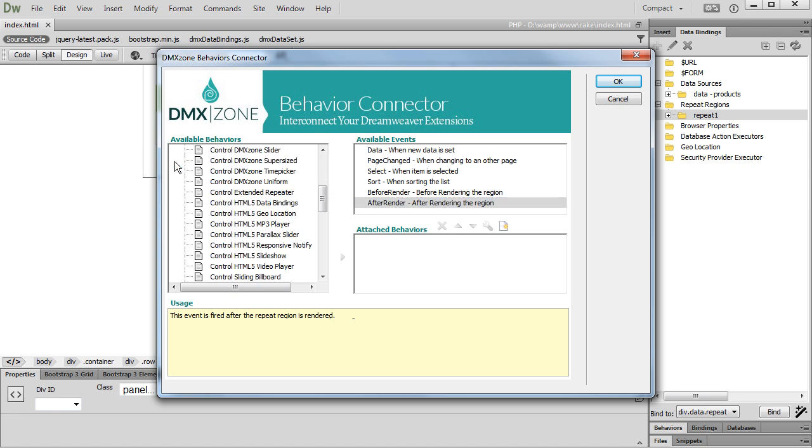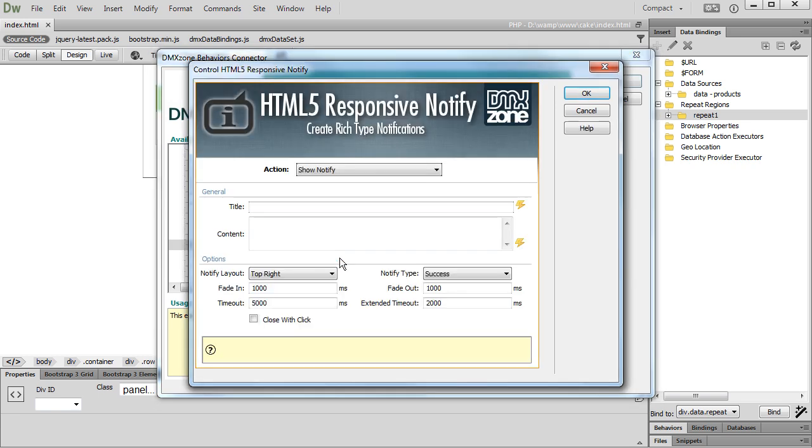We can do this using the HTML5 responsive notify extension. Select the responsive notify behavior and add it to the AfterRender event. We add some nice notification that lets the users know that the data have been successfully loaded.